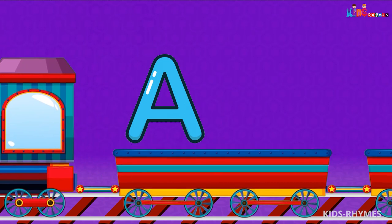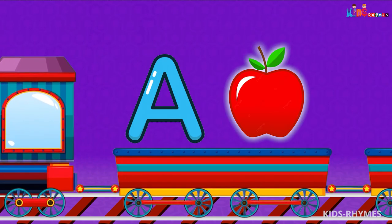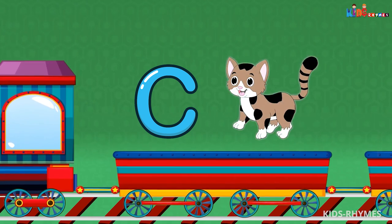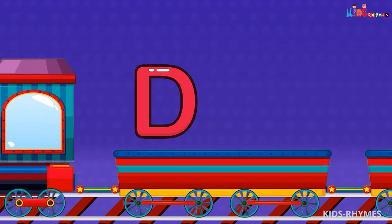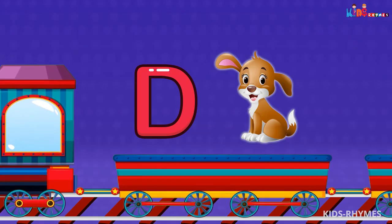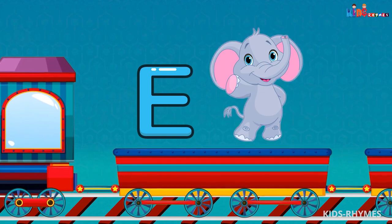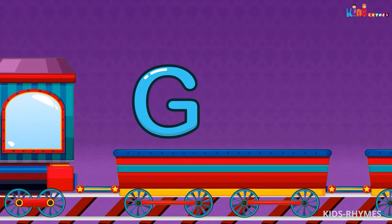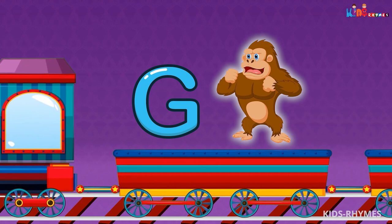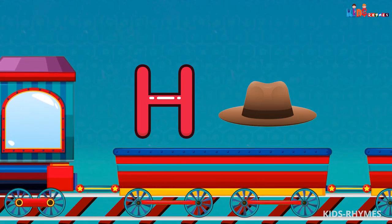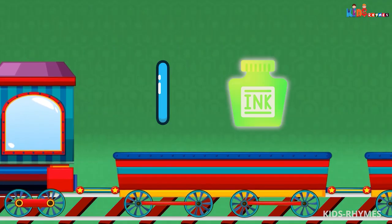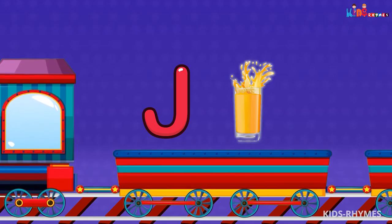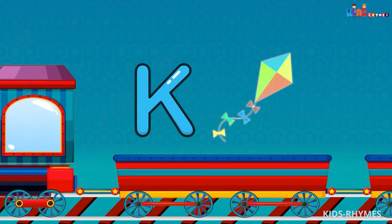A for apple, B for ball, C for cat, D for dog, E for elephant, F for fish, G for gorilla, H for hat, I for ink, J for juice, K for kite.